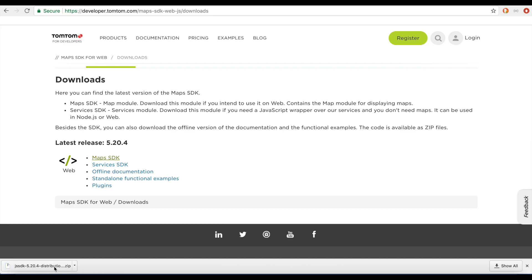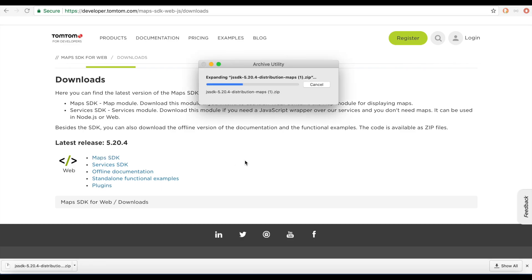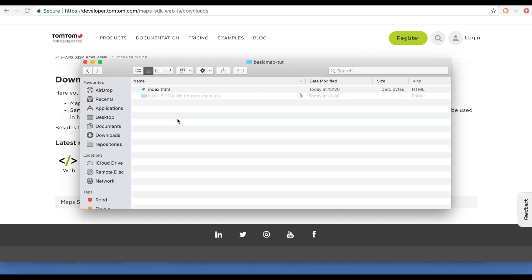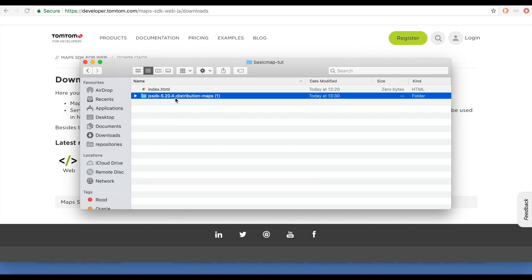Open up this file. I'm going to copy it to another folder and rename it to SDK.